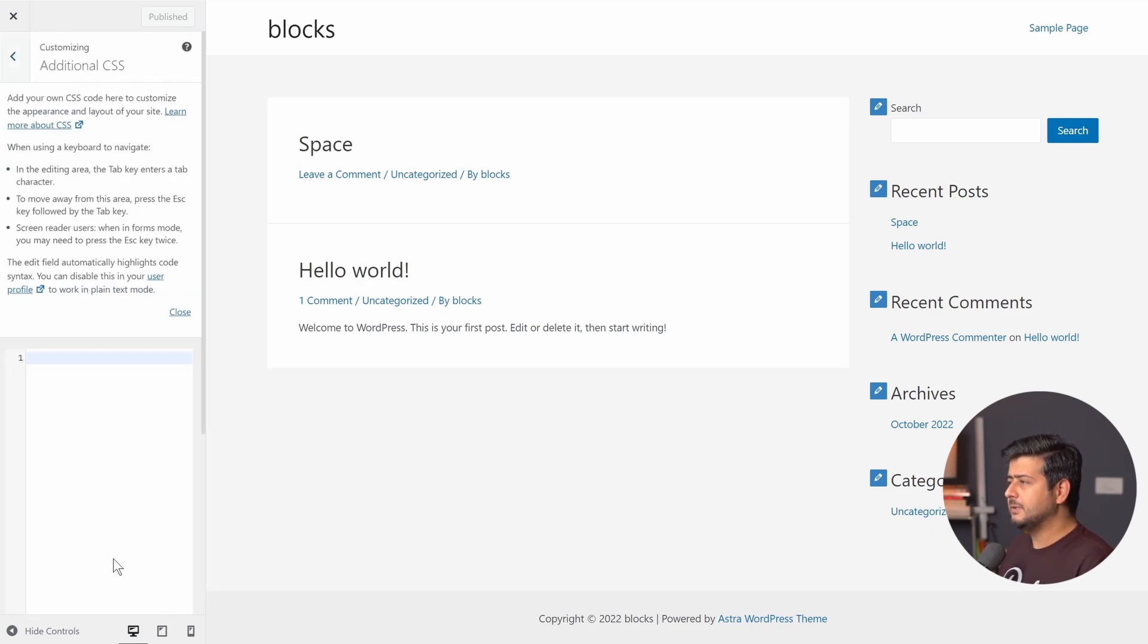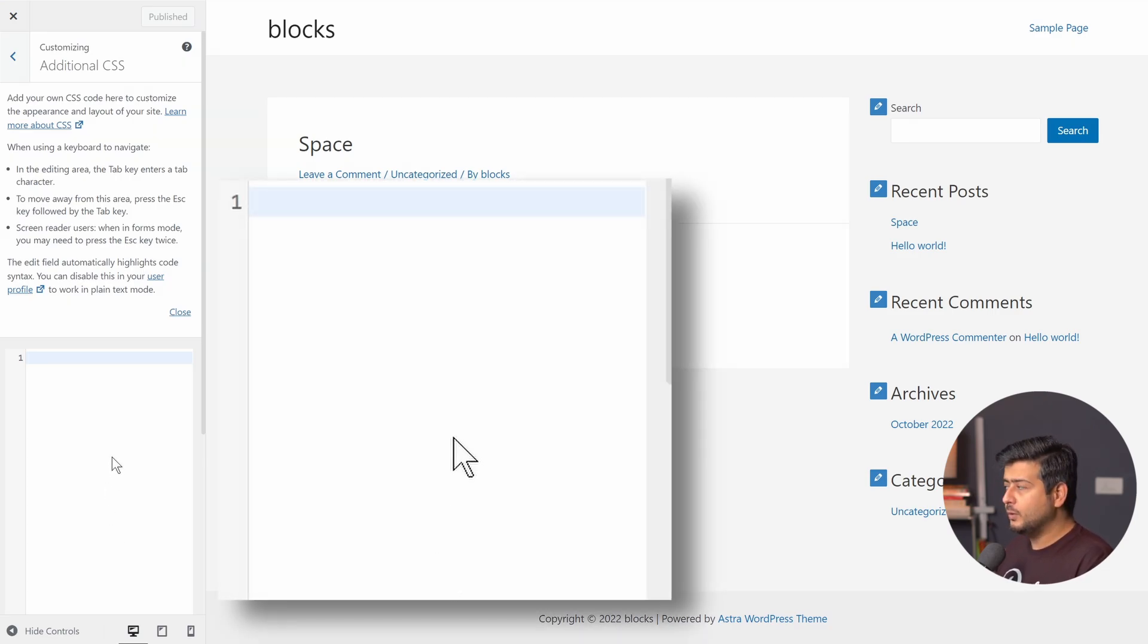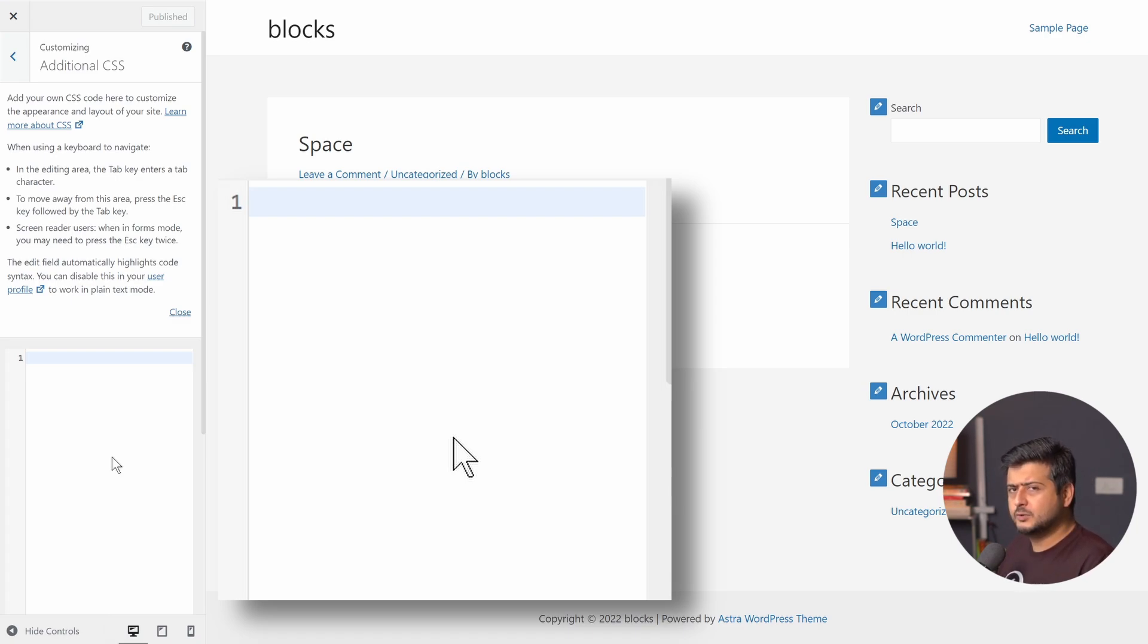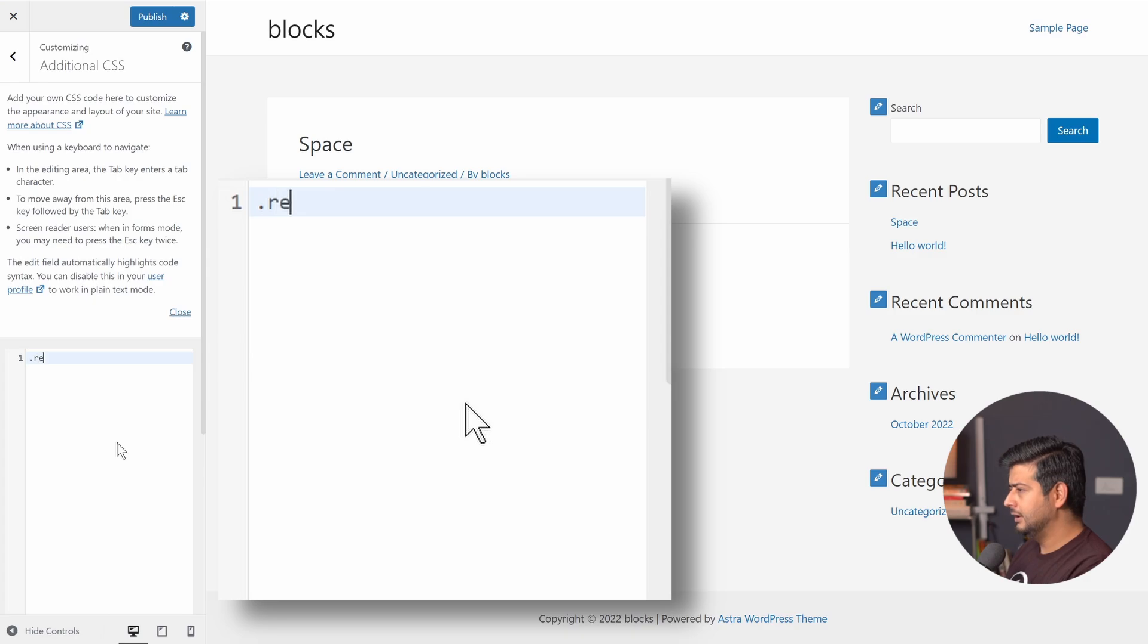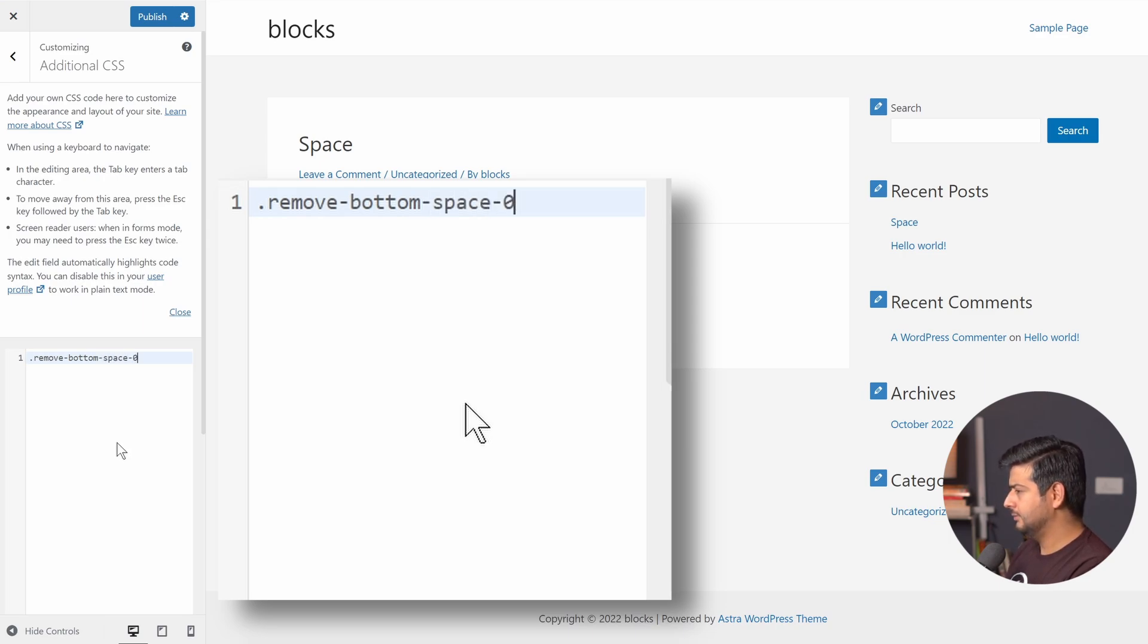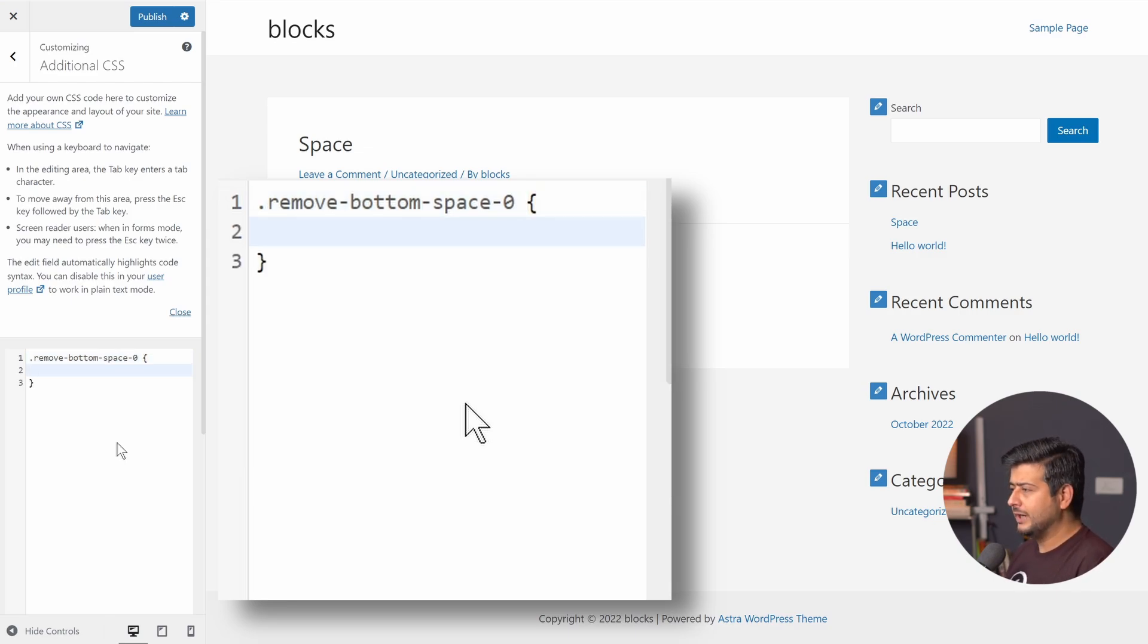And this is the segment for additional CSS or where you can type in additional CSS. Now I'm going to type a piece of code here and I'm going to explain what it actually means so that you don't feel overwhelmed. You don't feel that this is too complex to understand. I'll explain everything. So I'll type it in. Type in dot remove hyphen bottom space zero space curly brackets enter. So the code is not complete yet, but I just want to highlight what I'm doing.